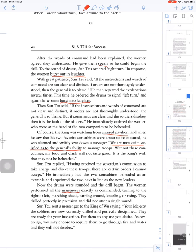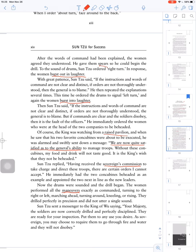There are certain orders I cannot accept. There are certain orders that I can't accept.